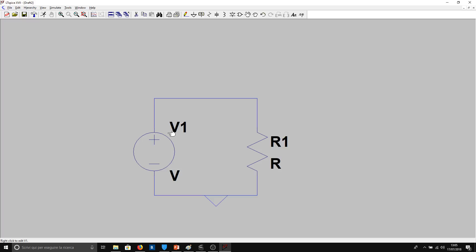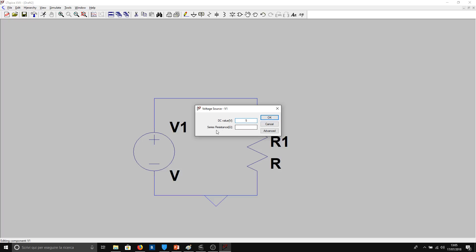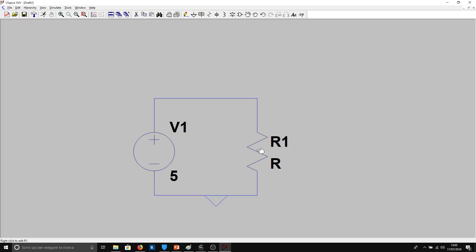For example, we have to double click on the voltage generator. We can place a voltage of 5 volts. Series resistance equal to zero because we don't care about this for now. Now here we can put a value of 5 kilohms.